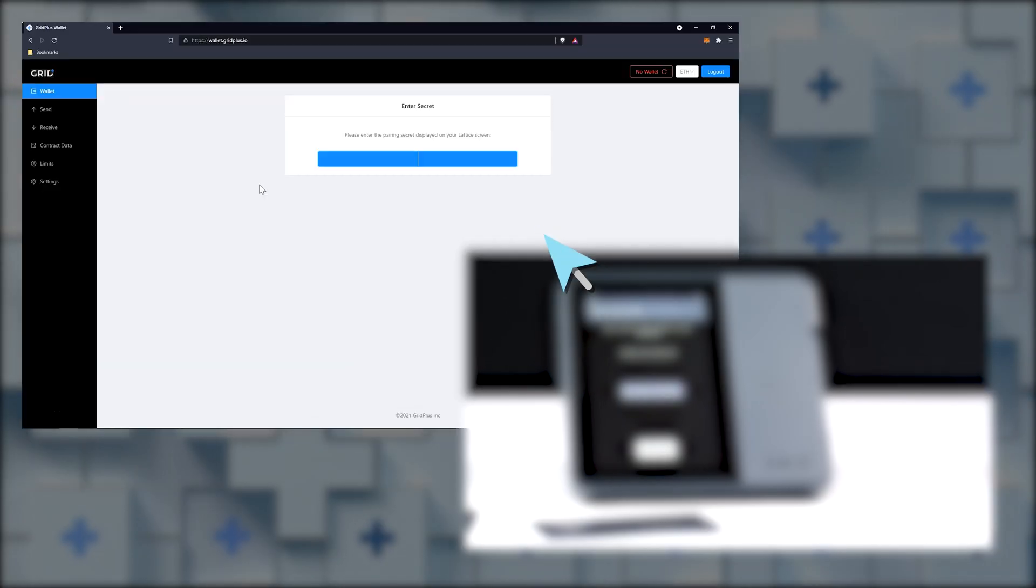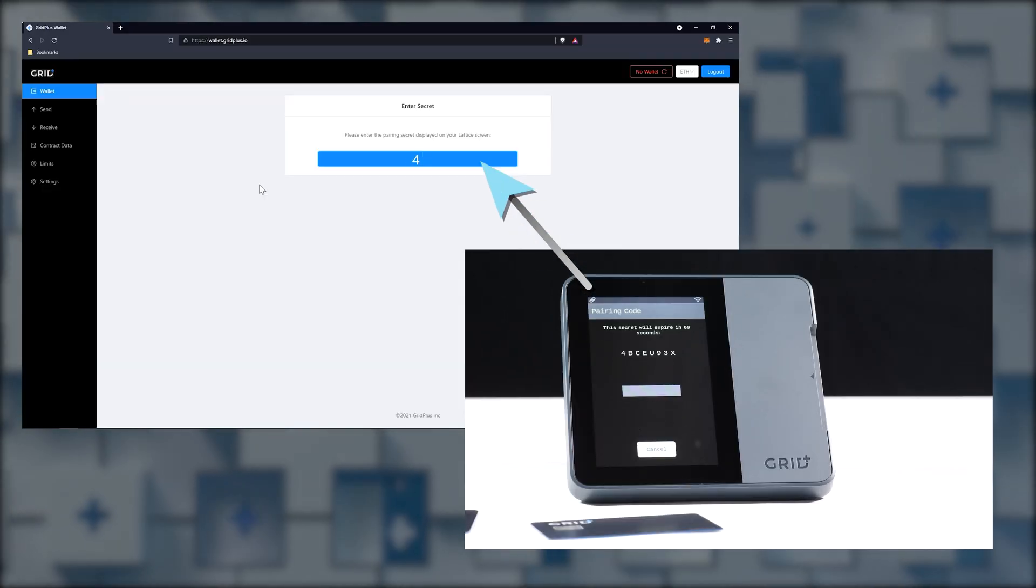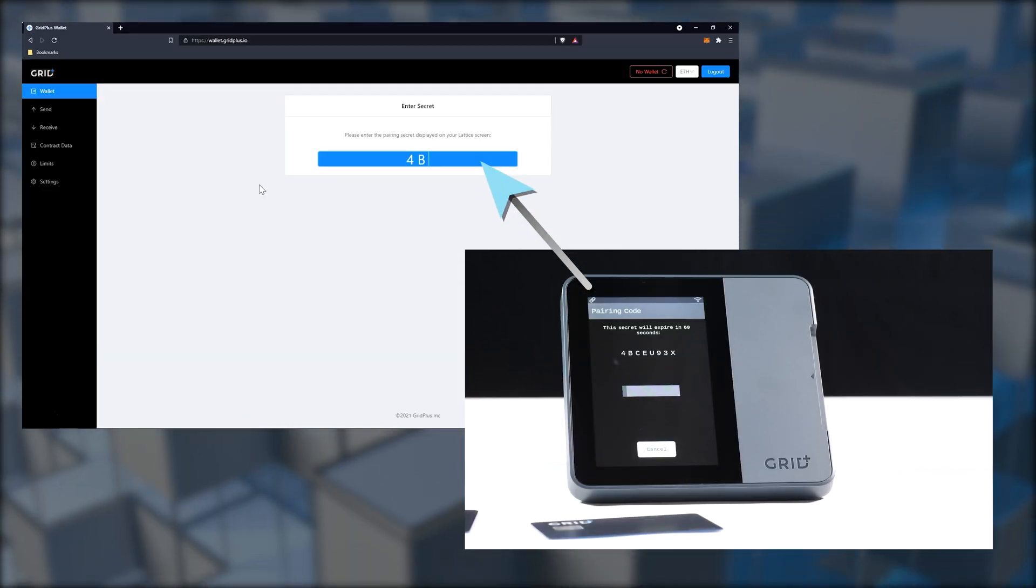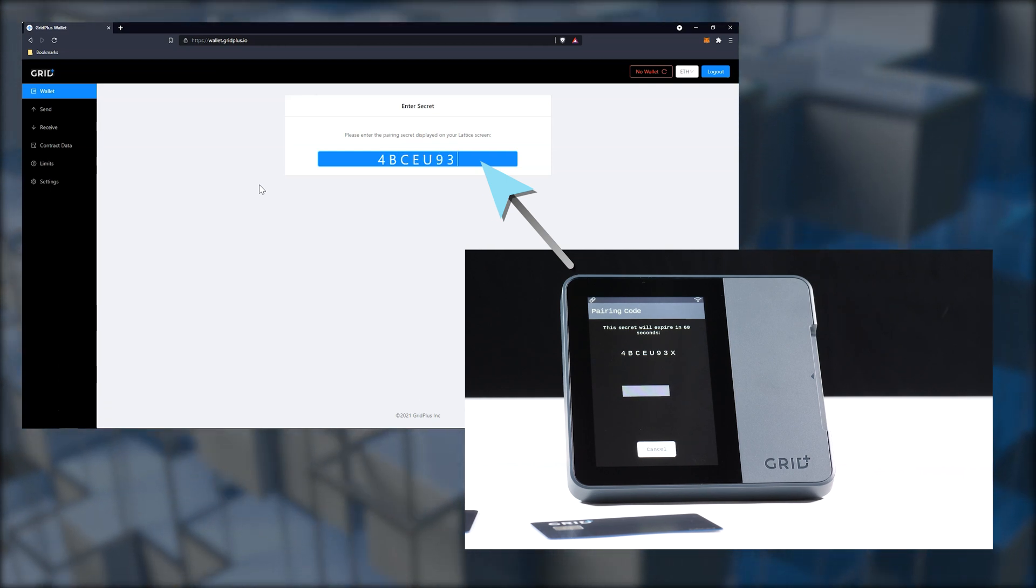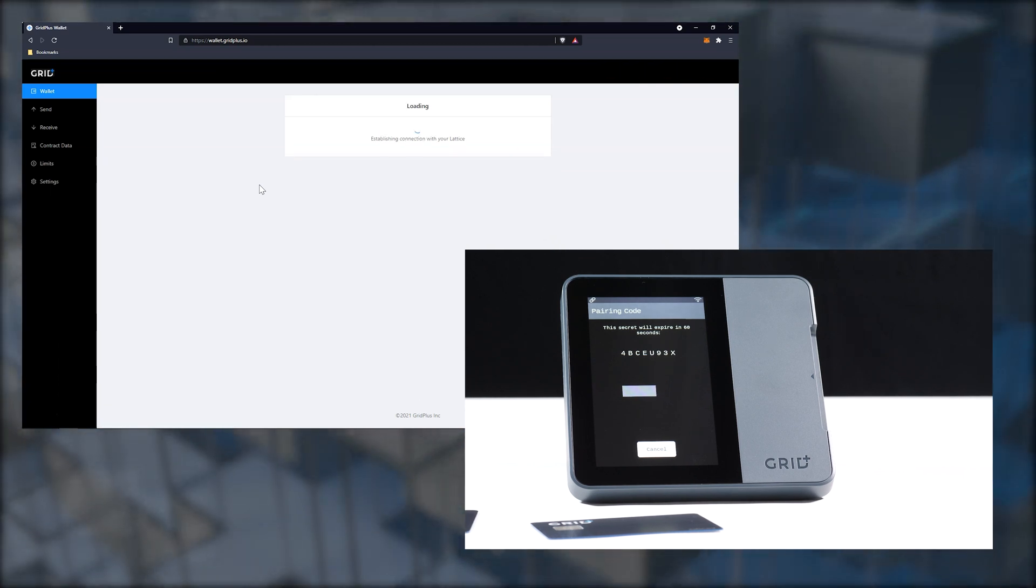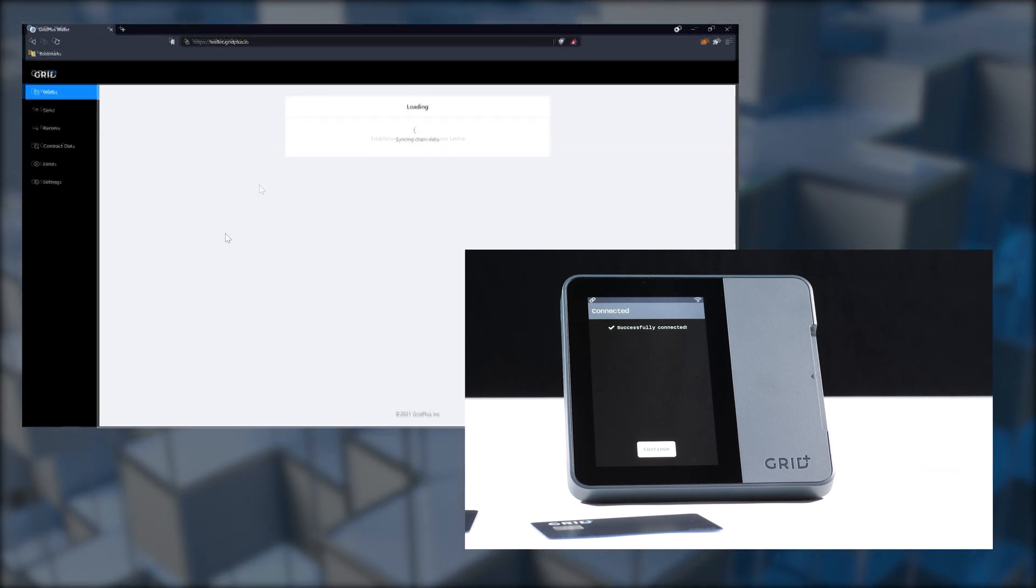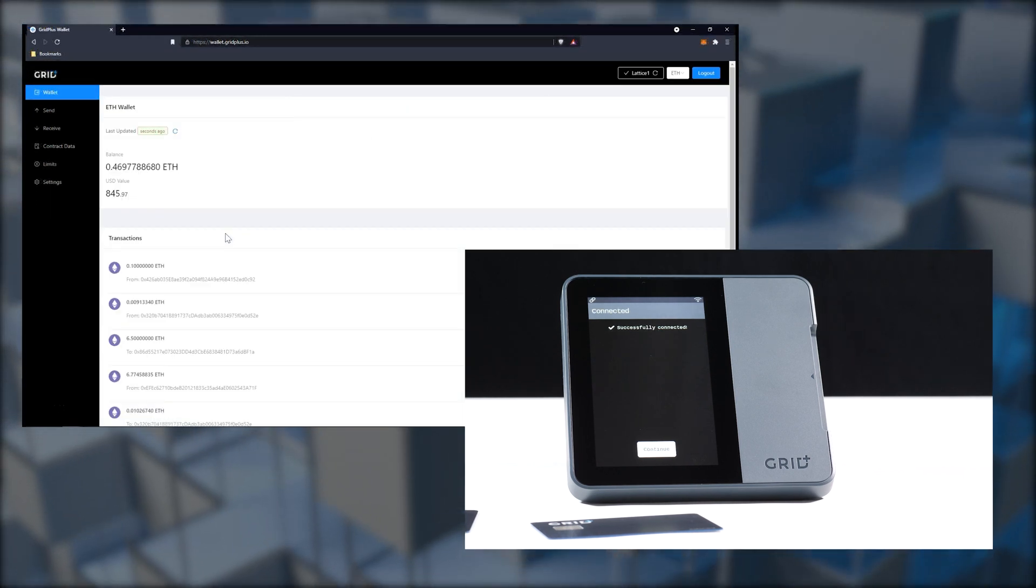Enter the pairing secrets you now see on your Lattice One screen. You have one minute to do so. And now, you're logged in.